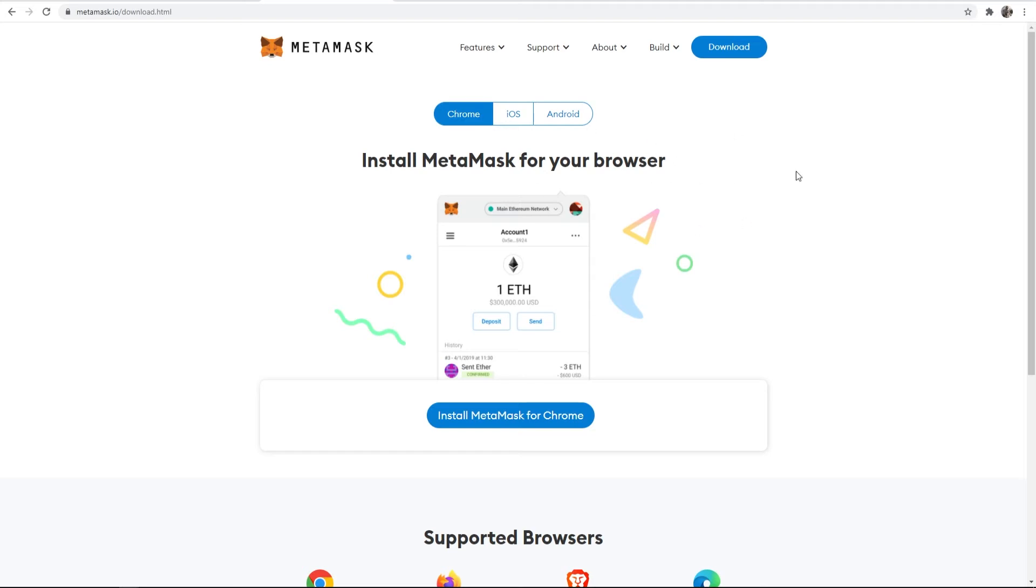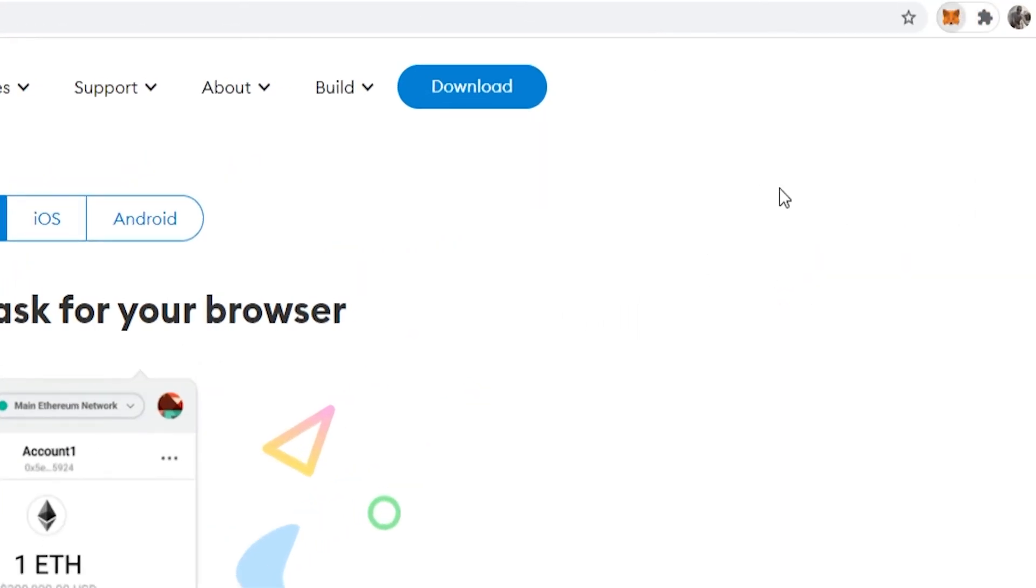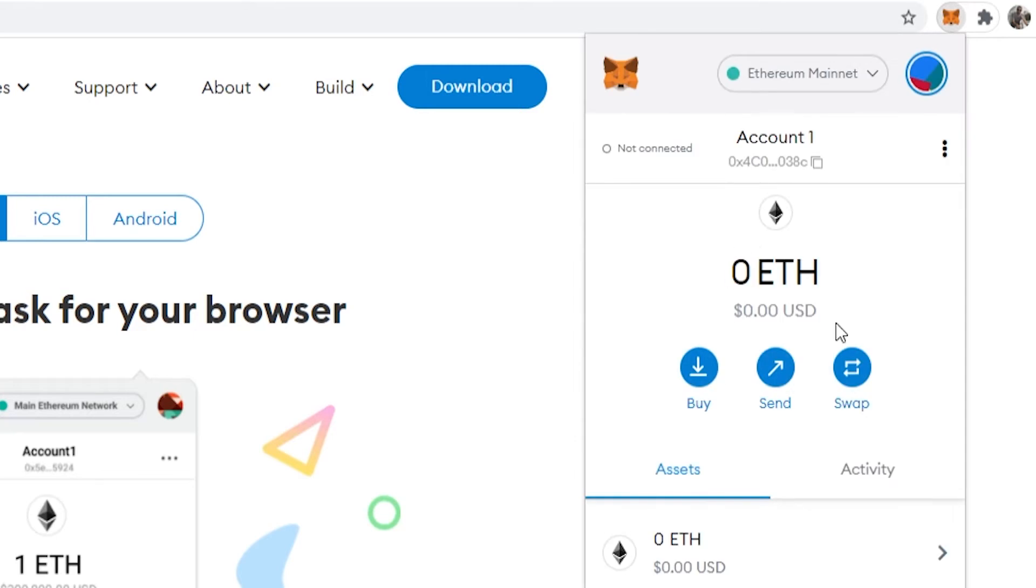So you've got your MetaMask wallet downloaded onto your computer and you're logged in, but how exactly do you log out? Now there isn't a logout feature as such, but there is a way that you can essentially remove your wallet from that computer.